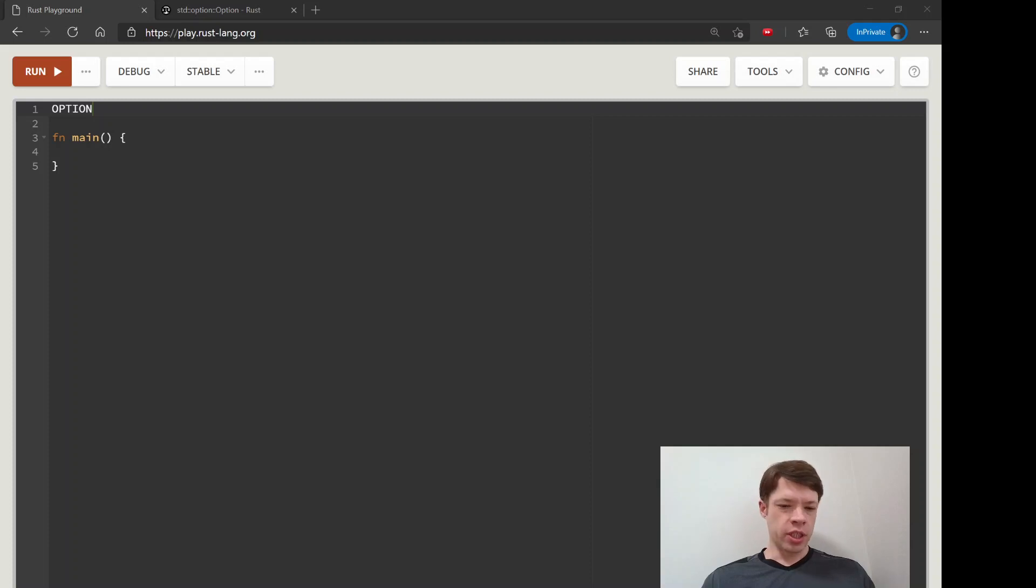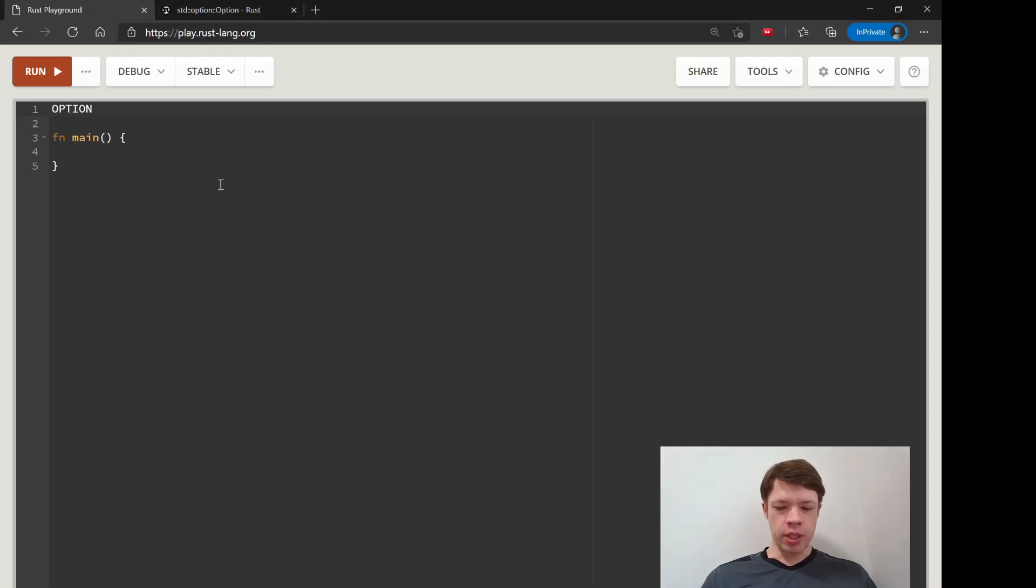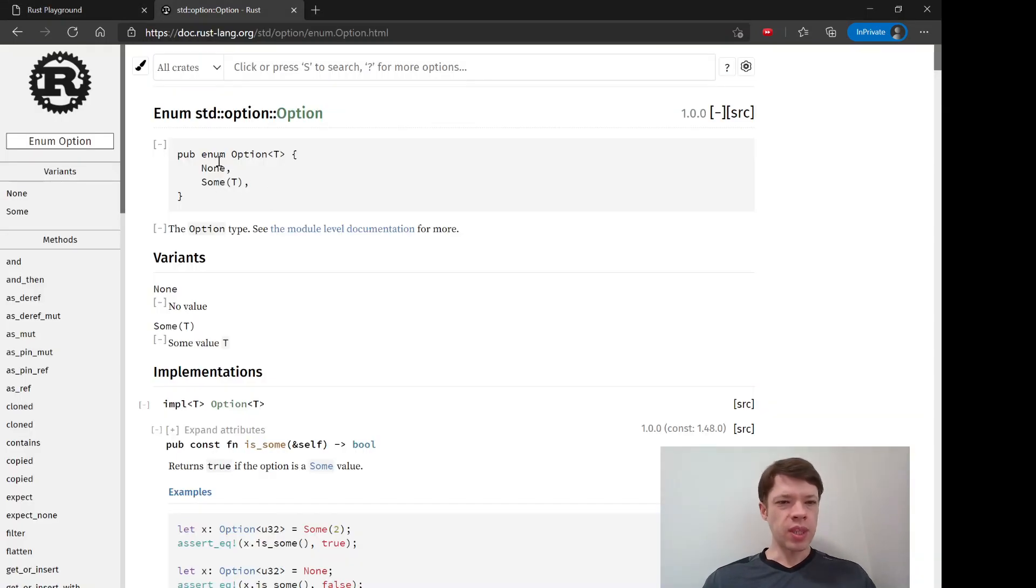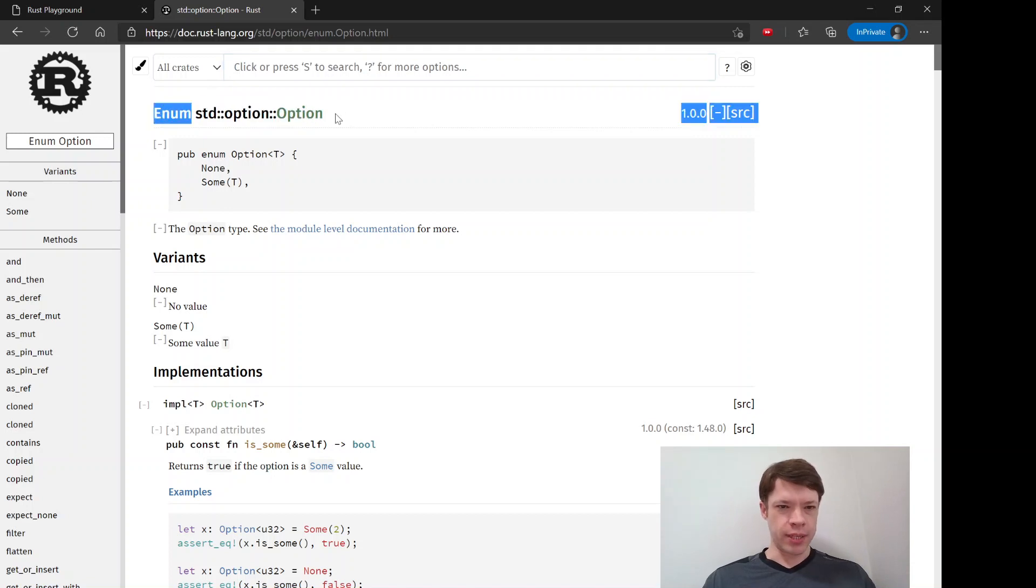Option is probably my favorite feature in Rust and that is what we're going to learn today. Option is an enum and if you go to the documentation you can see here it is standard option option and this is what it is.